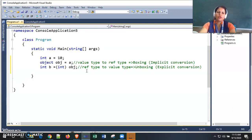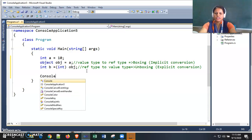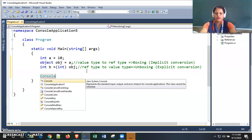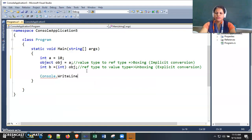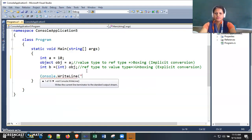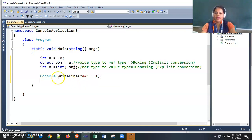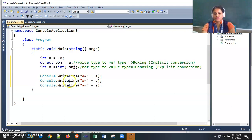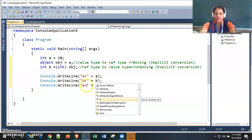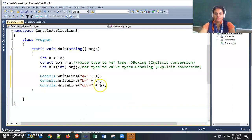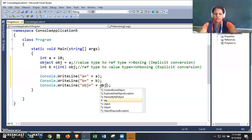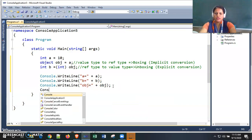These are the concepts of boxing and unboxing in C#. Now we will print the values of 'a', 'b', and 'obj' on the console. The value of 'a' is a value type; I'm copy-pasting the print statement for time saving to display 'b' and finally the value of 'obj'. The value of 'a' will be printed as 10.